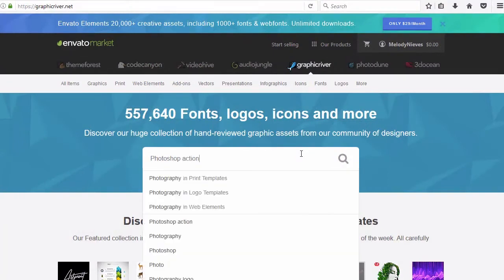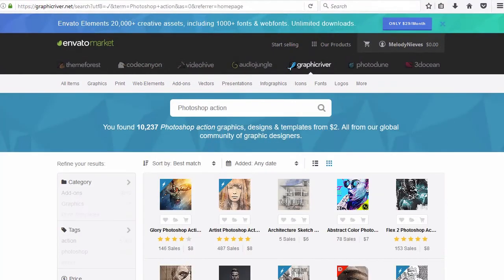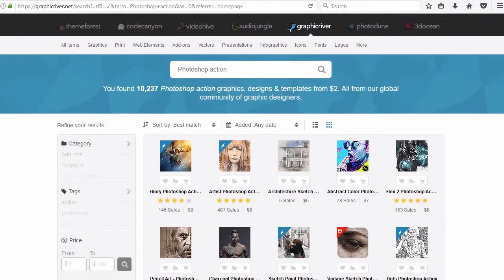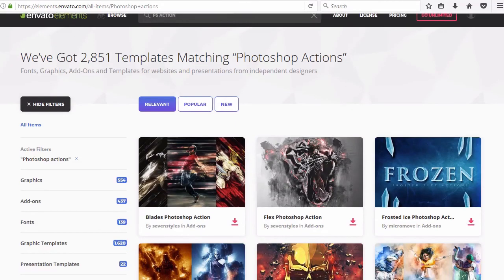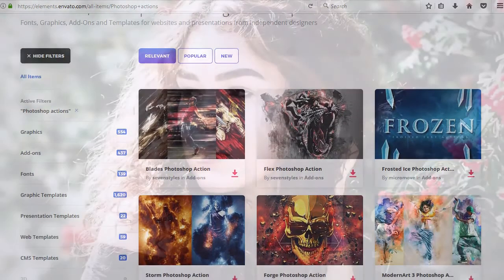And browse the amazing selection of Photoshop actions on Graphic River and Envato elements for more incredible options.